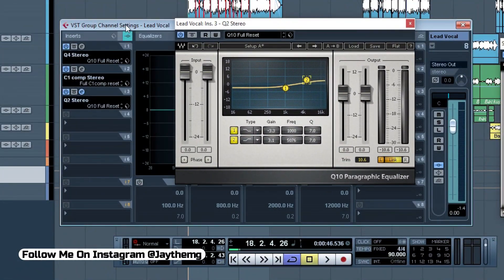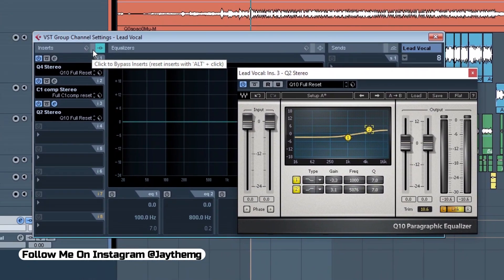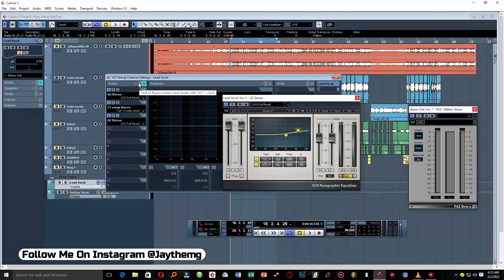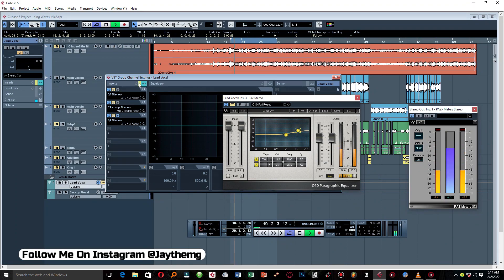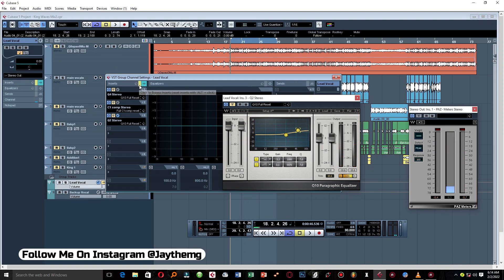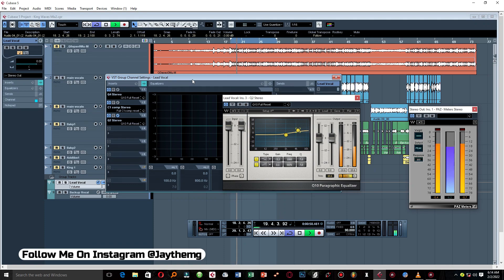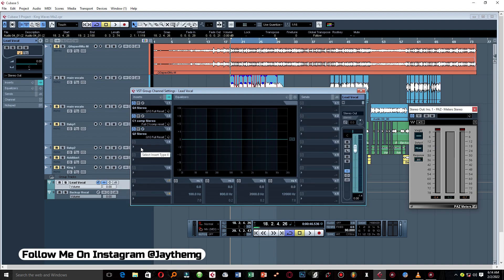At this stage, let's bypass everything and listen to where we're coming from without the effects, then hear it back with all our effects. To me that's some good processing right there.